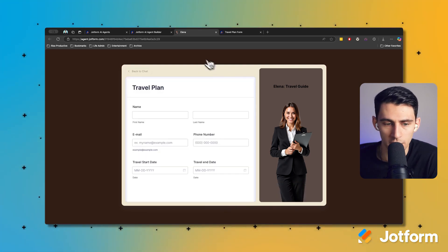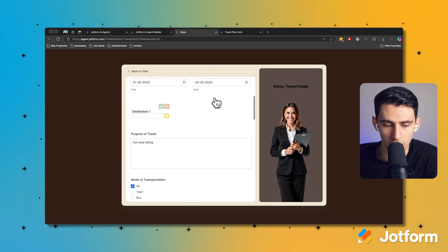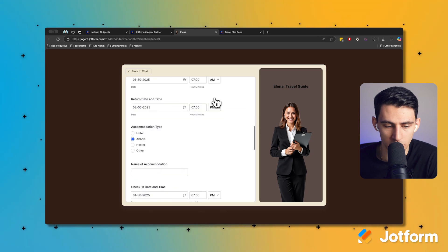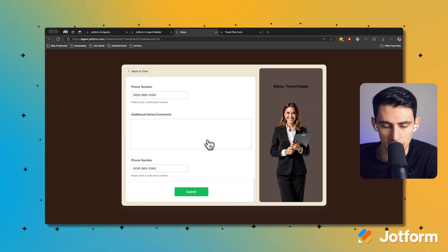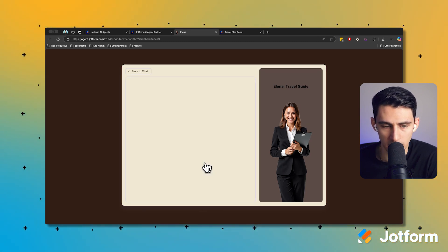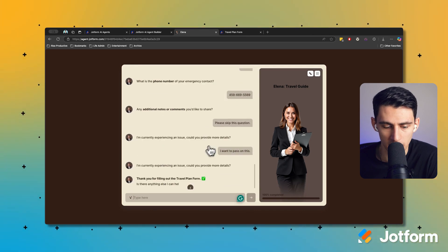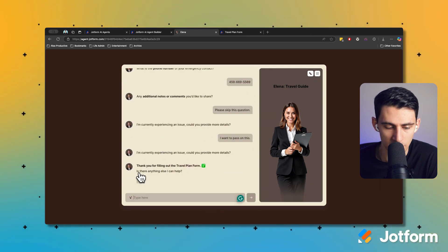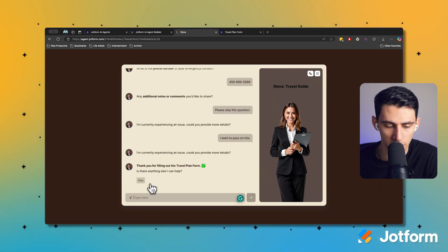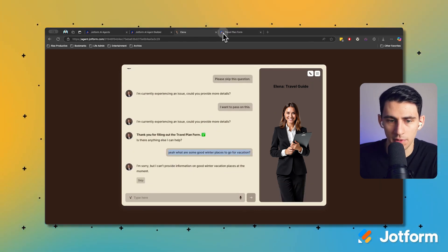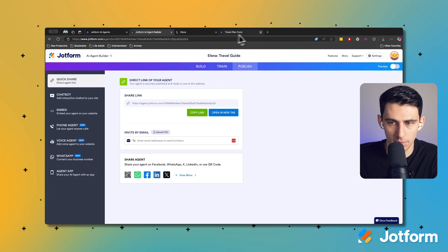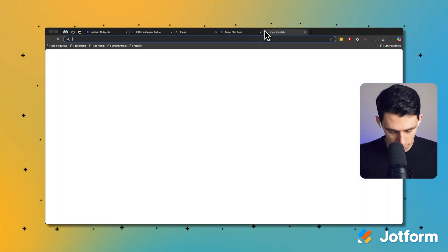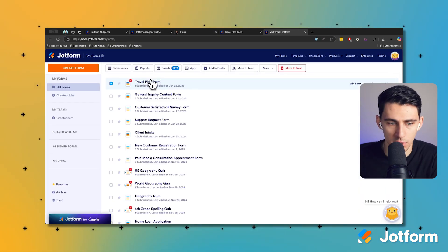From there, when you're done, the form is essentially going to be filled out as you can see right here. I can simply press submit and it's asking is there anything else I can help with. So now if I go into this travel plan form in my forms, there's a new submission as I can see here inside of my account.